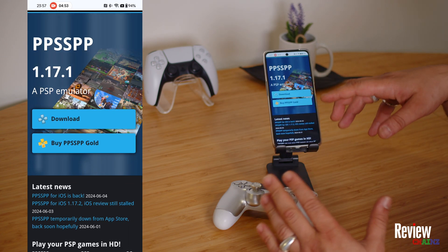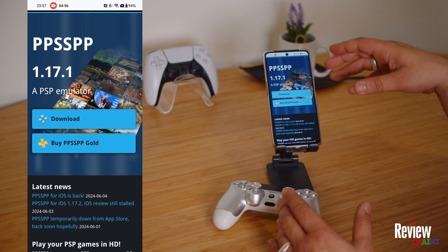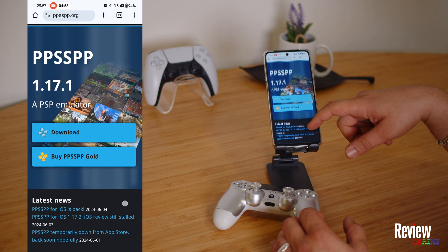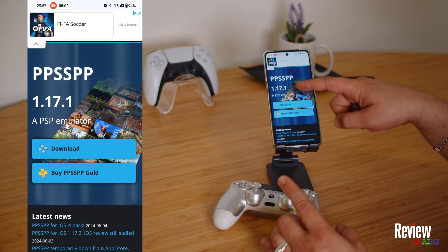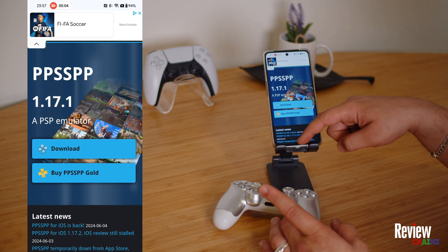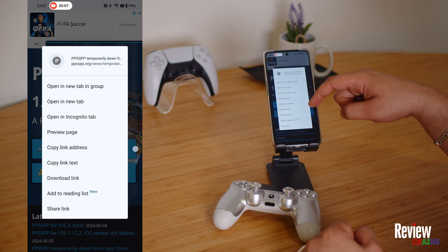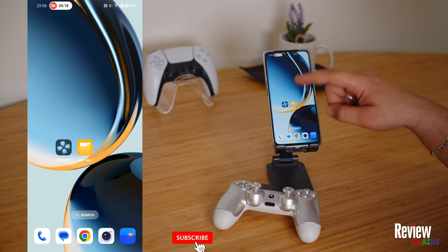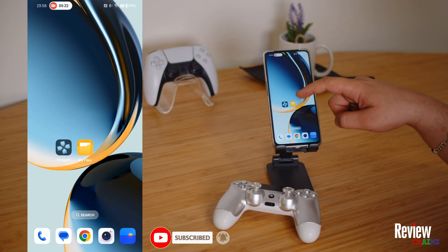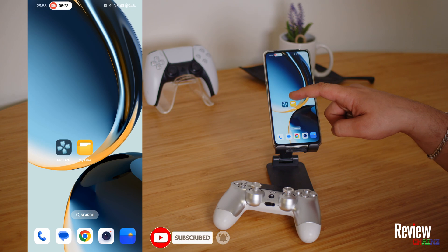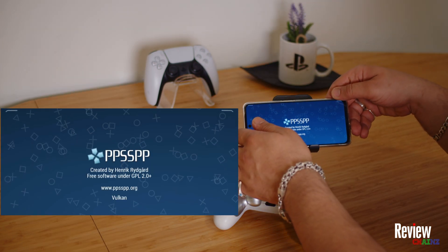You can download it for free. The gold version doesn't have any extra options — it just means you are supporting the developers. Once you have downloaded and installed it on your smartphone, open up the PPSSPP emulator and turn the phone to landscape.